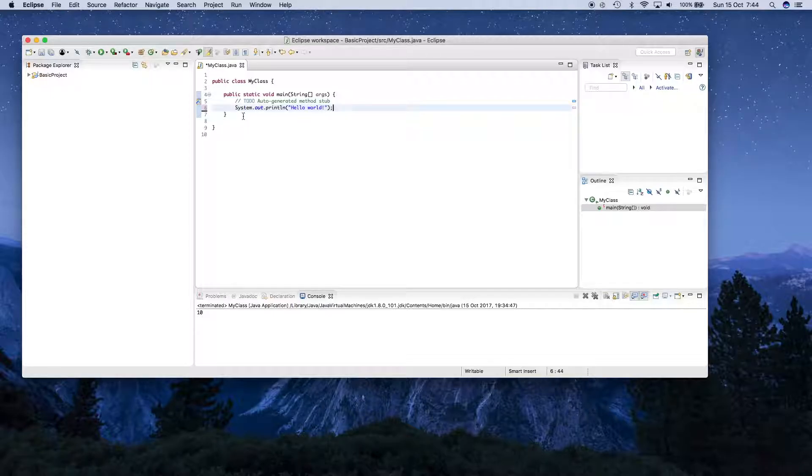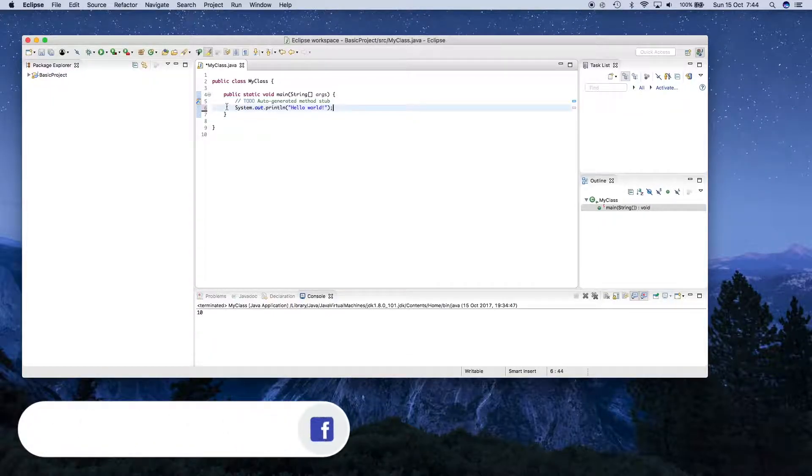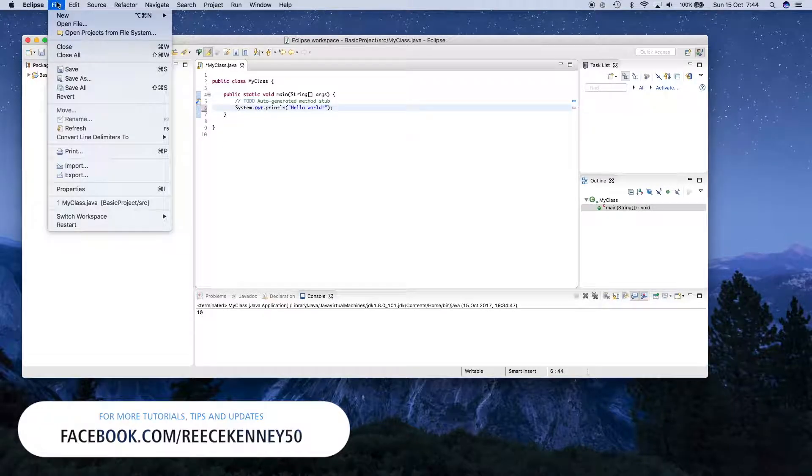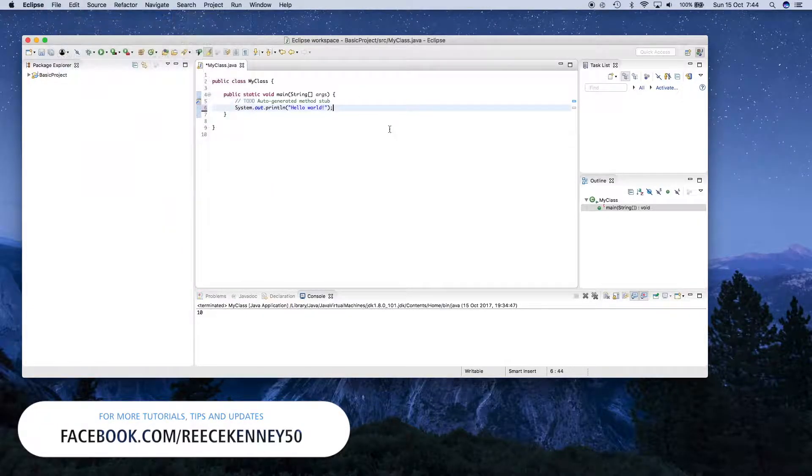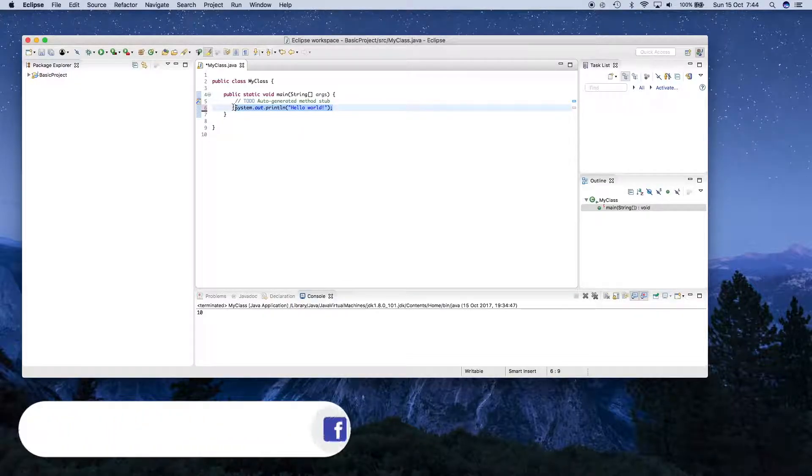This is the project we created last time, our Hello World application. If you've closed this down, you can create a new project by going to File, New, and then clicking New Java Project. But I'm going to continue with this and I'm going to delete this line here. We don't need that anymore.